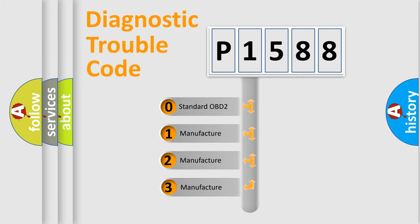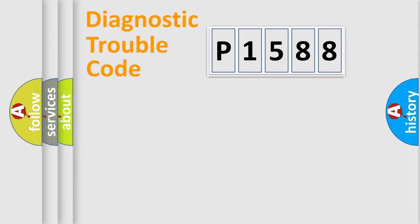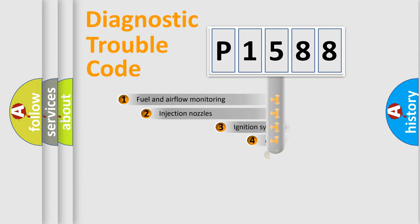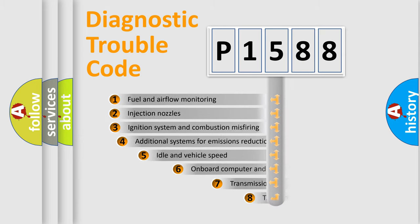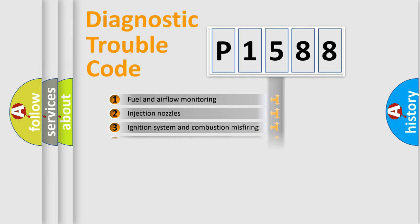If the second character is expressed as zero, it is a standardized error. In the case of numbers 1, 2, or 3, it is a manufacturer-specific error. The third character specifies a subset of errors. The distribution shown is valid only for the standardized DTC code.